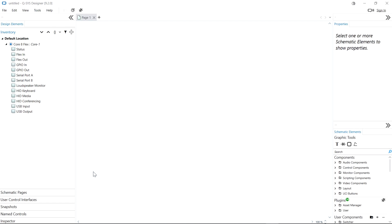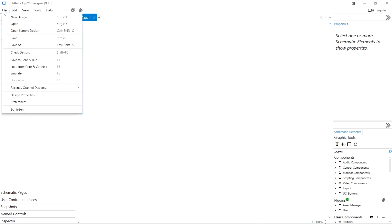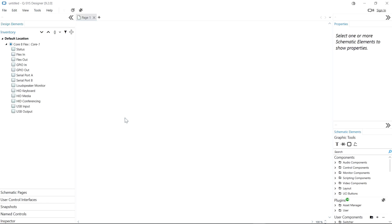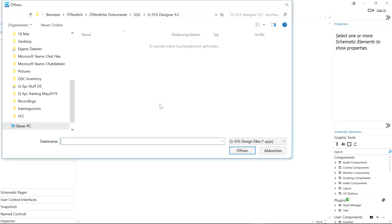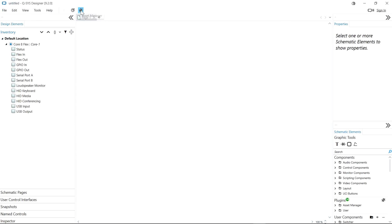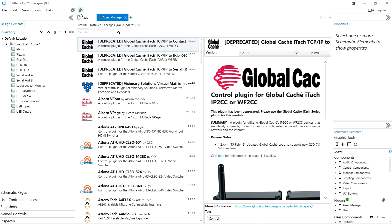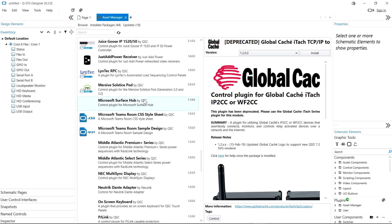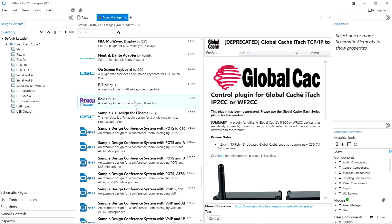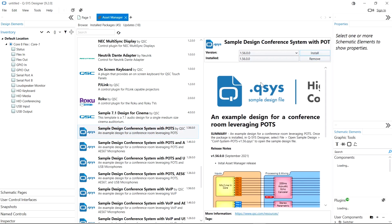One change you might see in QSYS Designer 9.2 is that the sample designs are no longer installed with Designer itself. If we go to File and click Open Sample Design, we can see that I actually don't have any sample designs here. Now I need to go to Asset Manager and scroll down to the area where I have the sample designs. I can select any of these and just press Install, and they will be installed to the usual location.